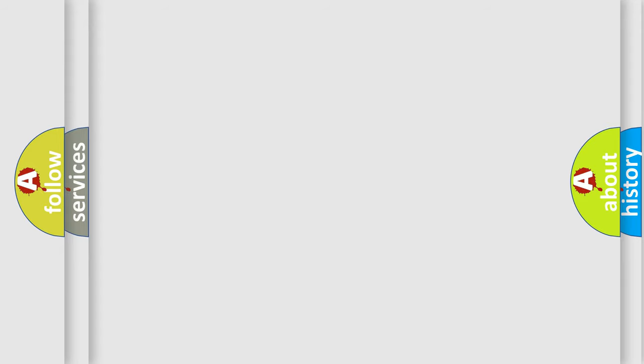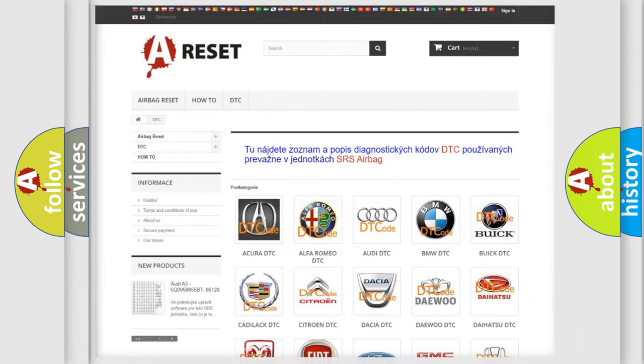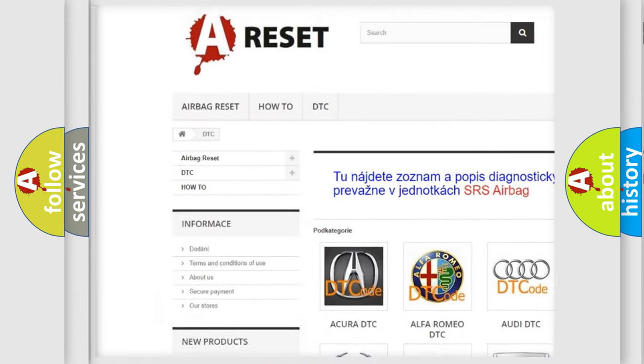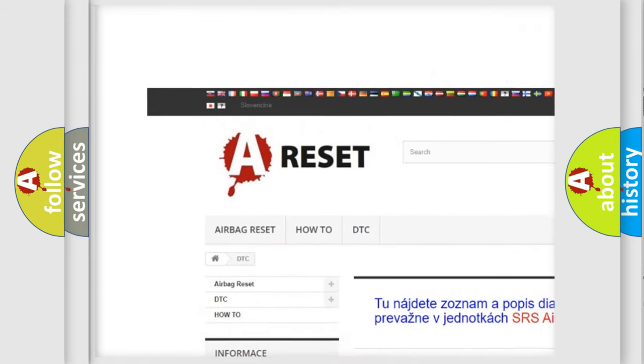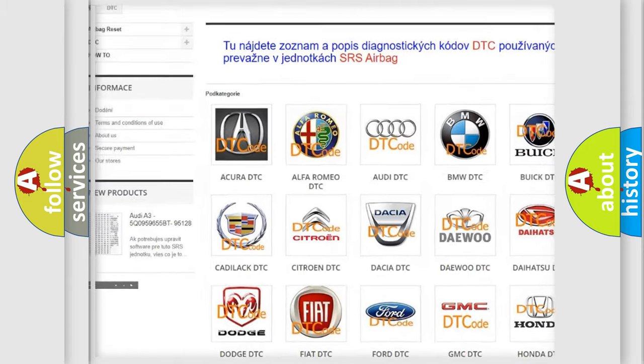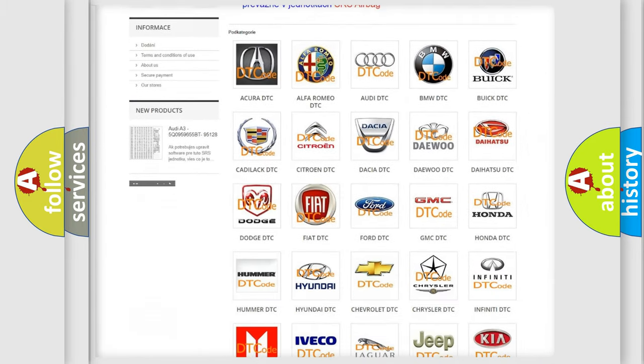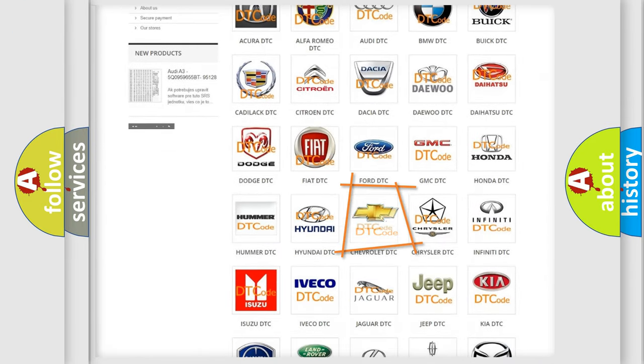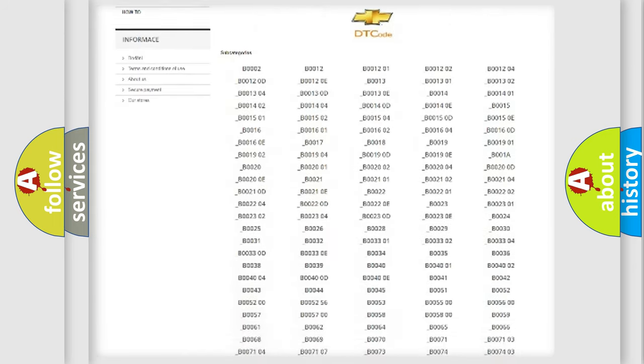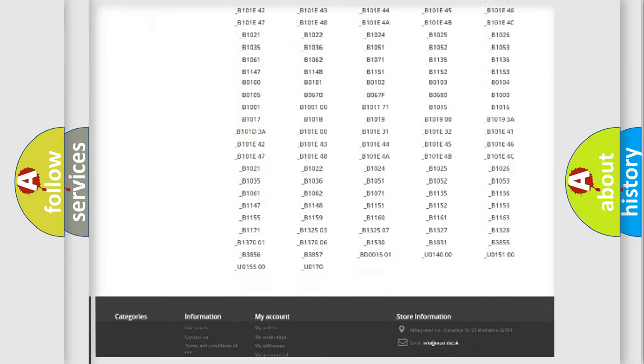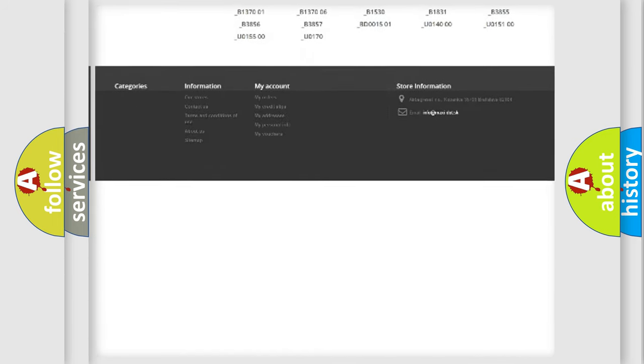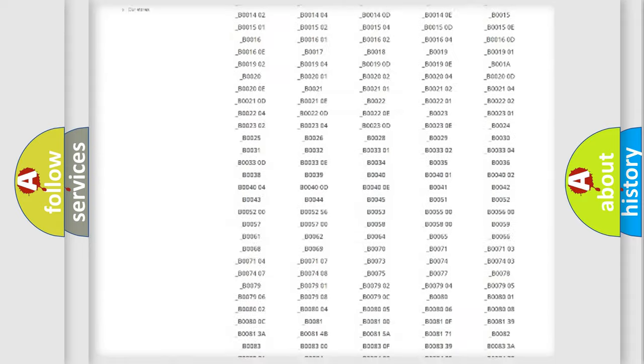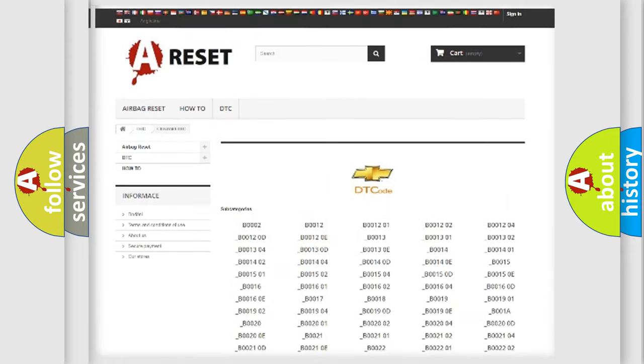Our website airbagreset.sk produces useful videos for you. You do not have to go through the OBD2 protocol anymore to know how to troubleshoot any car breakdown. You will find all the diagnostic codes that can be diagnosed in Chevrolet vehicles.